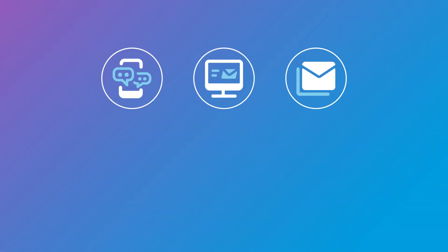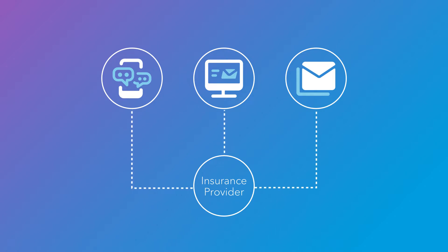Today, customers want to have the flexibility to communicate with their insurance provider in multiple ways, including mobile, email, or traditional mail.